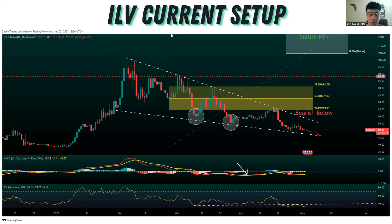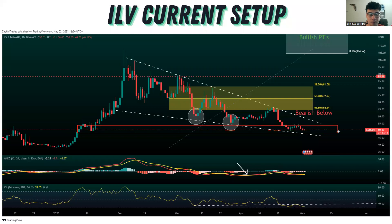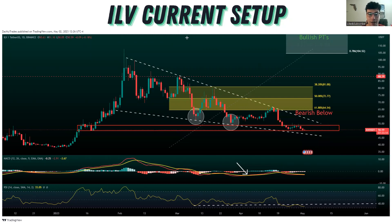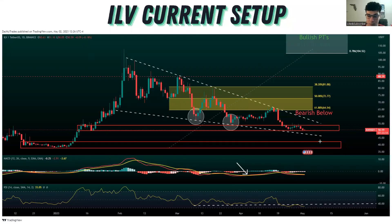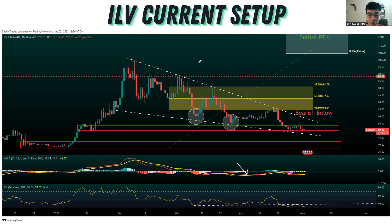The main areas that we're going to be targeting right now is right in through here. This is our demand zone where we consolidated, price action broke out, retested, and then was able to push up higher. If we break through there, our next levels really aren't going to be until down here. We need to be pretty cautious — if we end up breaking through this demand zone and breaking through that trend line, most likely that's going to take us back down to that $40 to $35 area on Illuvium.